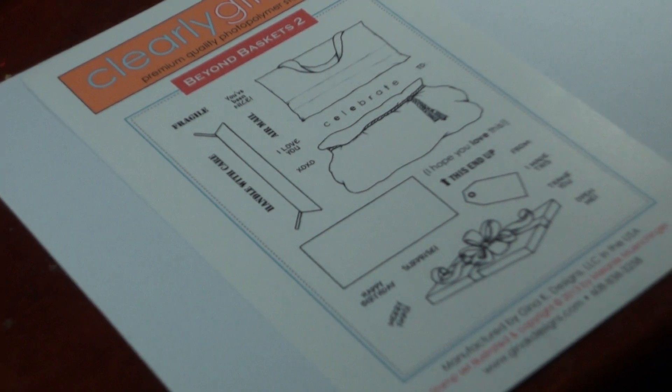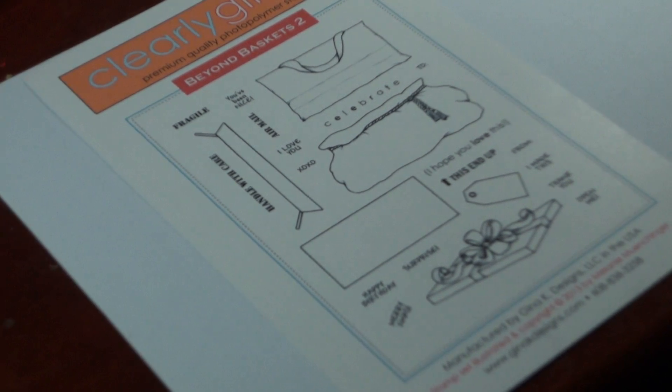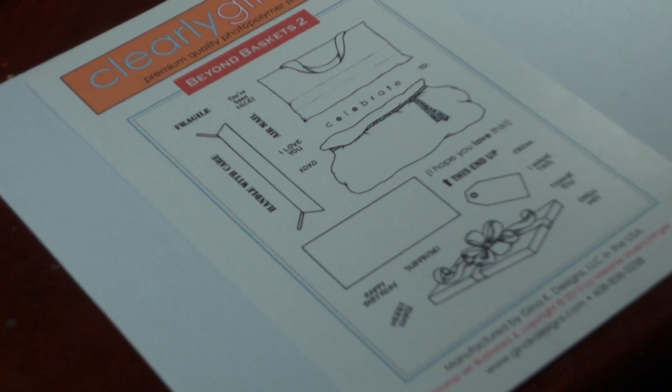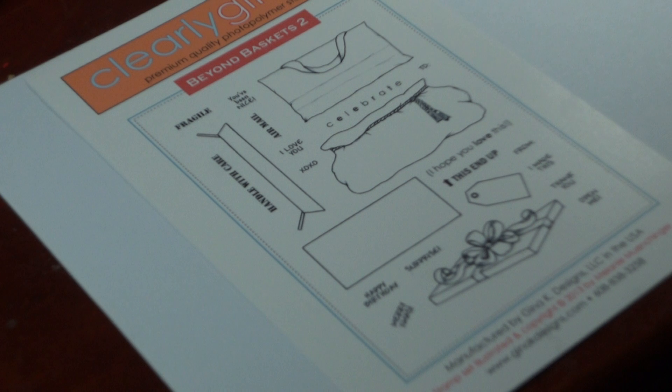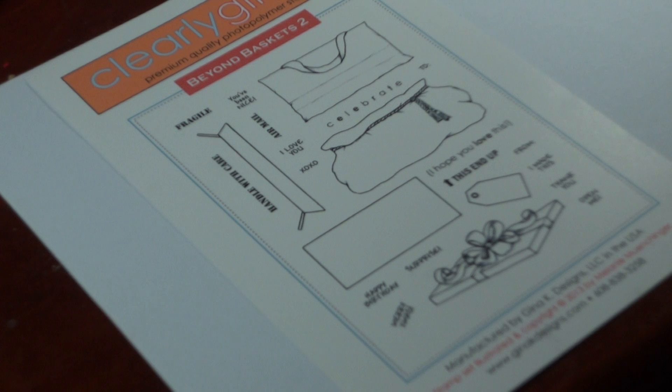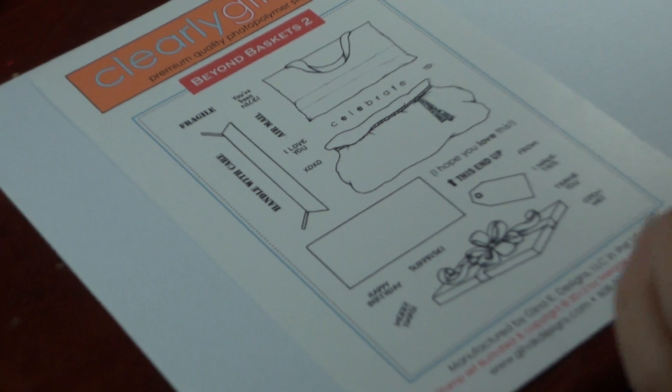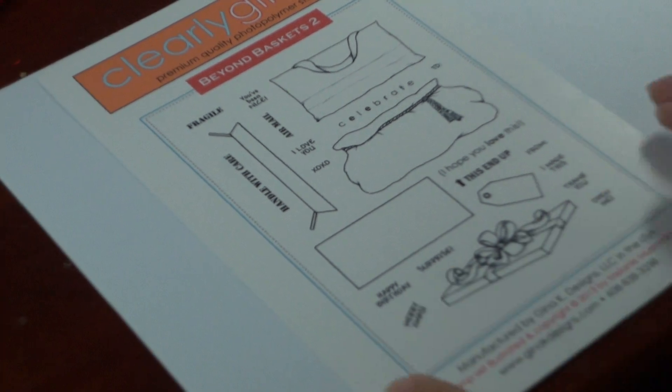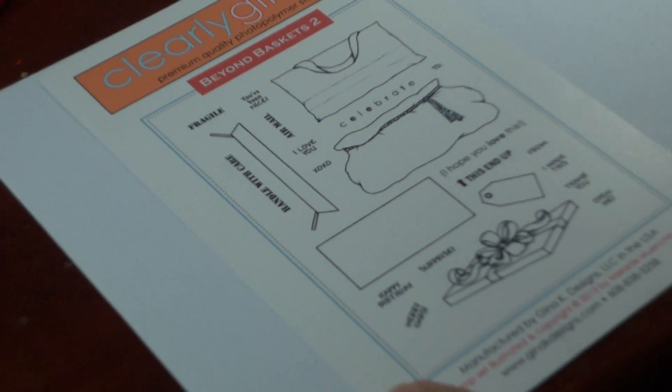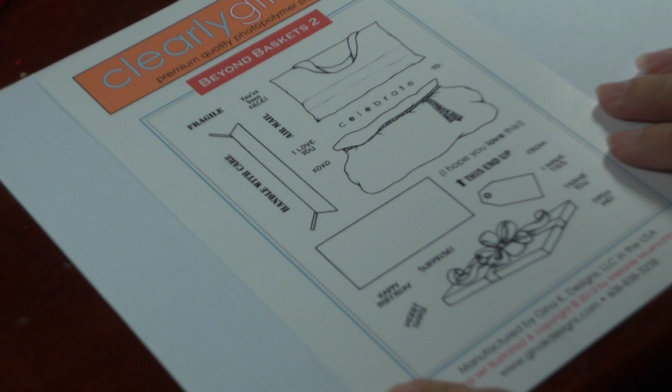Hi, Melanie Menchinger here. Today I'm going to show you just a few tips and tricks, plus how to make a really easy treat holder for the holidays with my newest set from Gina K Designs, Beyond Baskets 2.